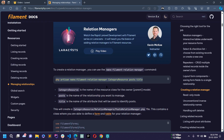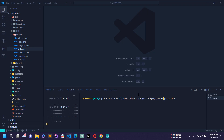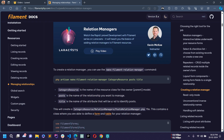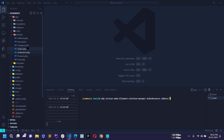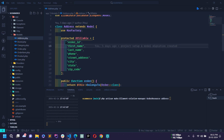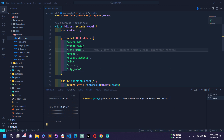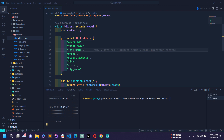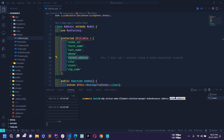I'll split a new terminal and paste the command. We need to focus on three parameters: first is the resource class name — our parent model is Order, so I write OrderResource. The relationship name is 'address', so I write address. The title attribute identifies the record — I'll open the Address model and use 'street_address' as the identifier. Now hit enter.